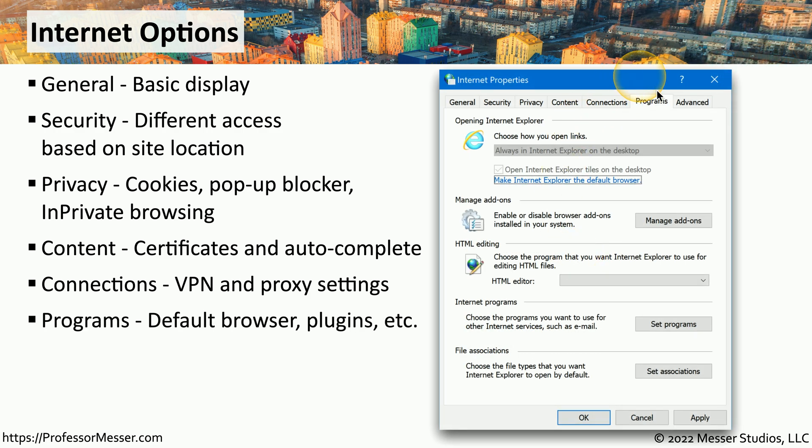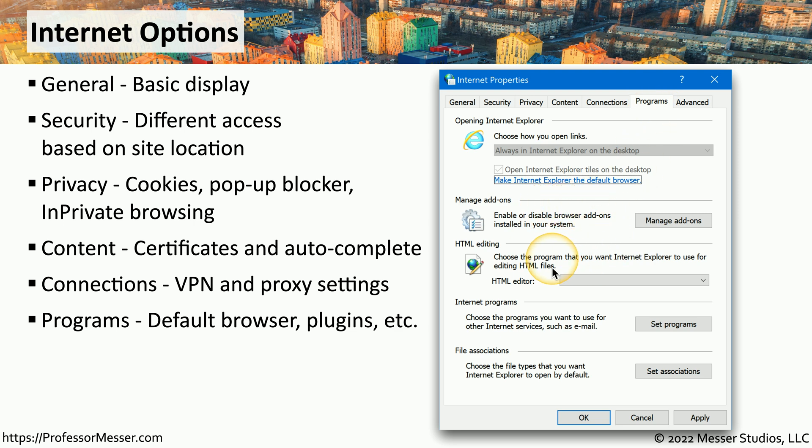You can also modify the defaults for third-party applications under the Programs tab, so you can manage add-ons, change the editor that you're using, or modify what programs are started when you click different items within your browser.